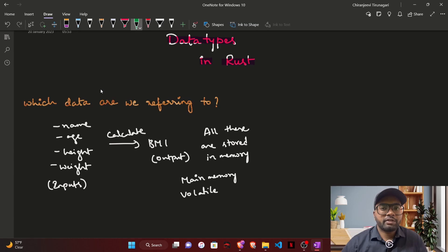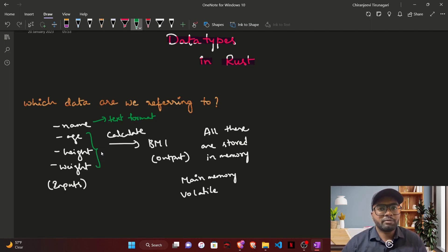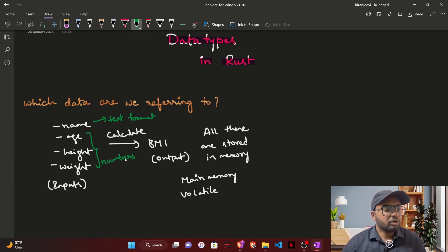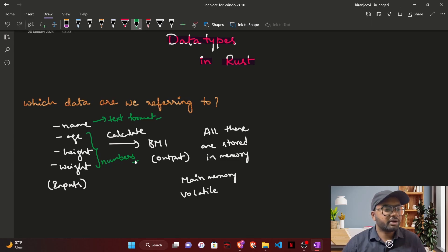Now that we know what data we are referring to, let's see the types. If you are taking the name of a user, it's going to be in some text format. Age, height, and weight, when someone asks you, are going to be some numbers. So that is what exactly the type is. When someone asks what is the type of name, it's going to be text in layman terms. And when someone asks about age, height, or weight, it's going to be some number in layman terms. In programming, there are formal names for these types.